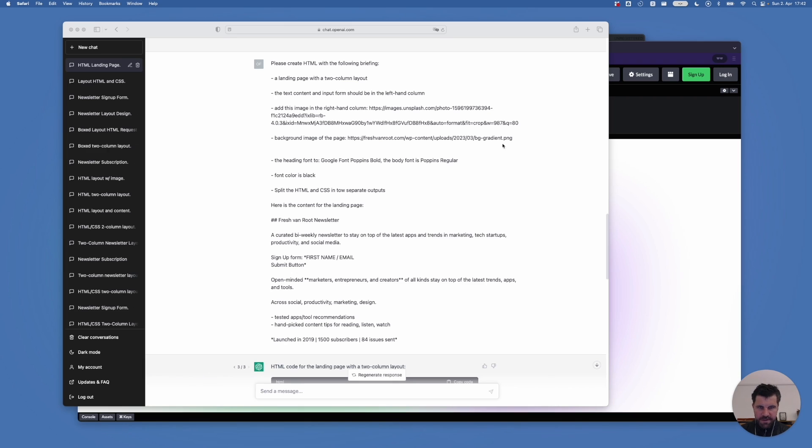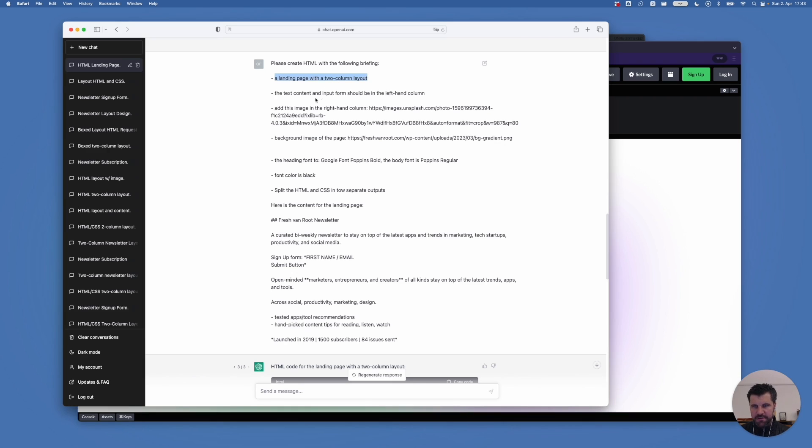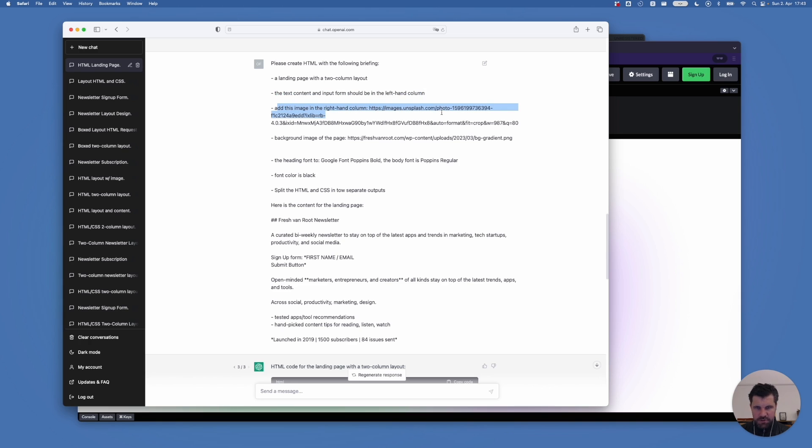So for the second version of our landing page prototype, I asked ChatGPT to do the following, create the landing page with a two-column layout. The text content and input form should be on the left-hand column. And on the right-hand column, show a specific image from Unsplash.